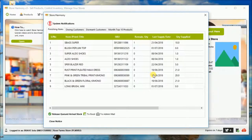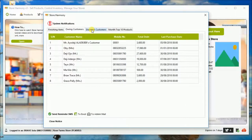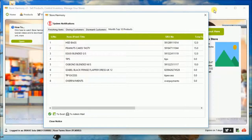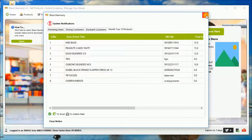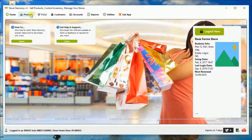Generally we receive a notification from the software about different things like finishing items, top products, selling for the month. So we discard that because it comes up immediately after login.